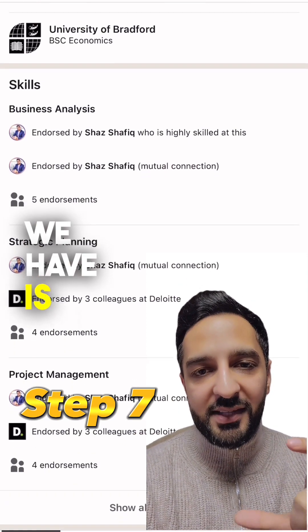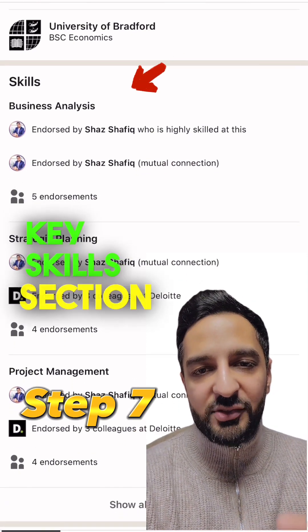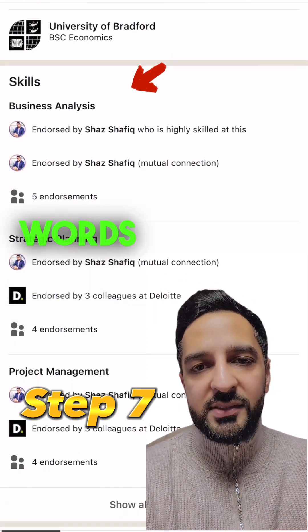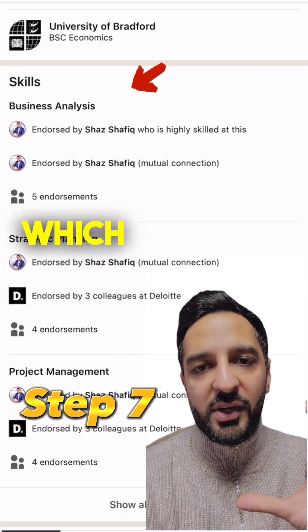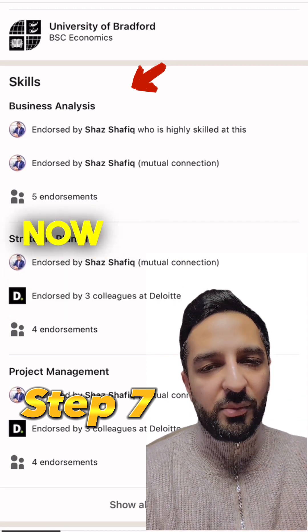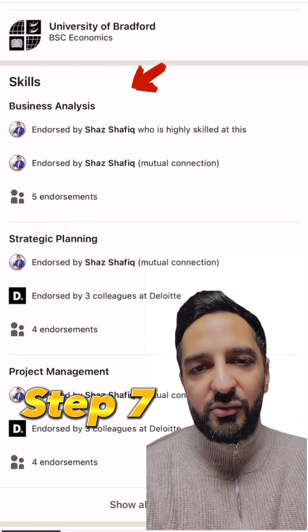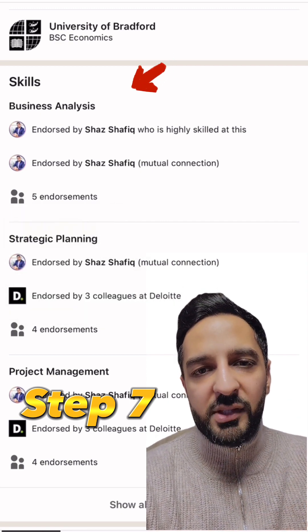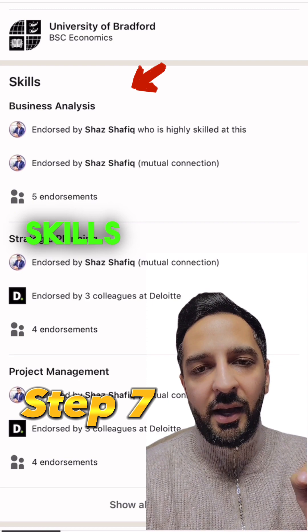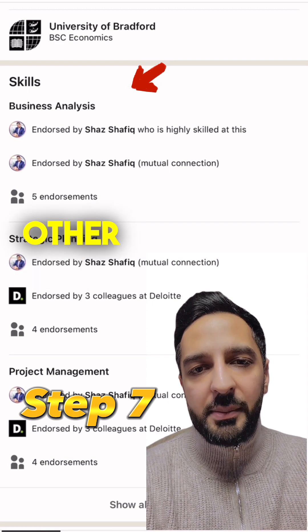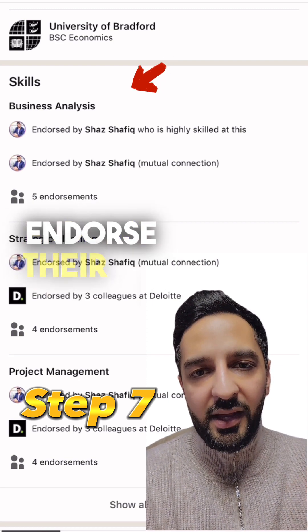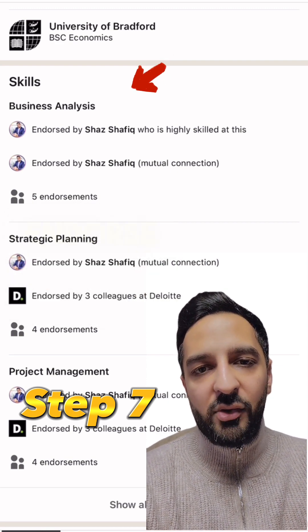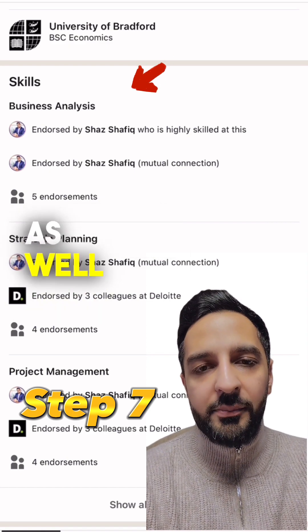Step number seven is the key skills section. Make sure you only add words that are relevant to your craft. Don't be the jack of all trades — be very specific with your key skills. When you go on other people's profiles and endorse them, they'll go back on your profile and also endorse your skills.